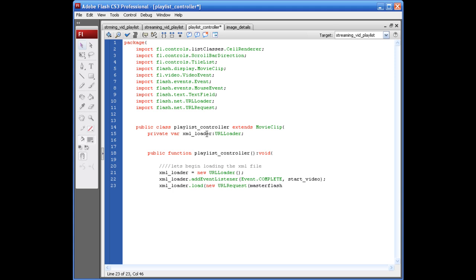Let's see. What is the name of that file? Okay. Master flash_streaming without the E and A_playlist dot XML. And, I forgot one thing. To put an opening quotation mark down here.